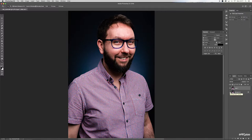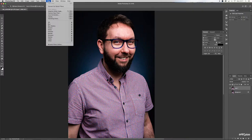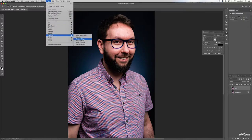Now first of all, let's apply an unsharp mask. We do that by going up to Filter, scrolling down to Sharpen, and selecting Unsharp Mask.